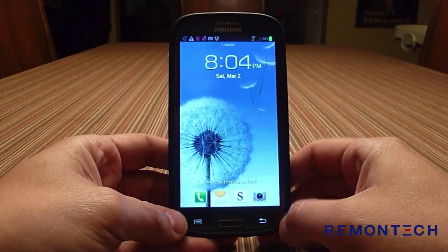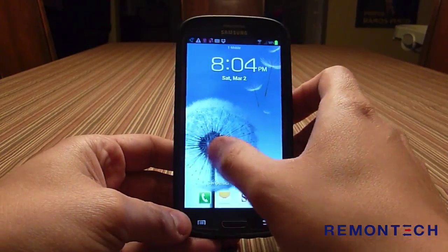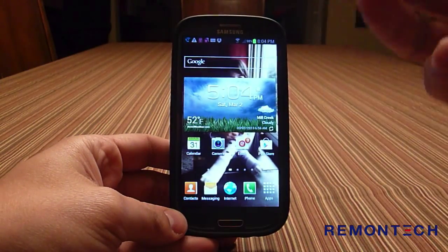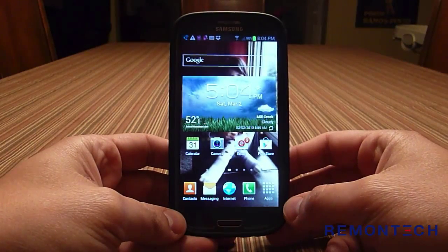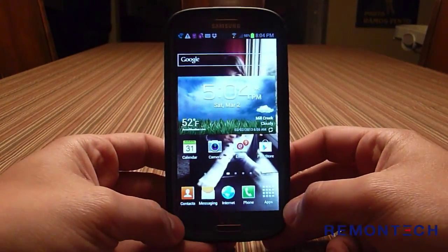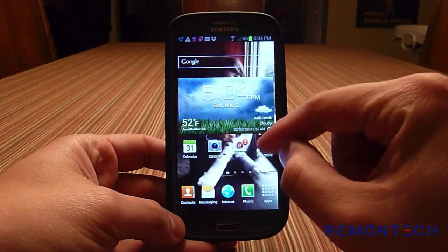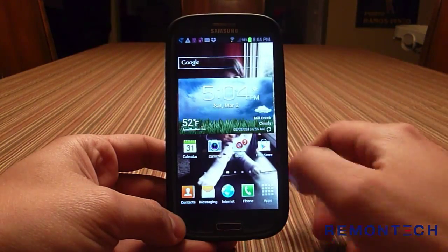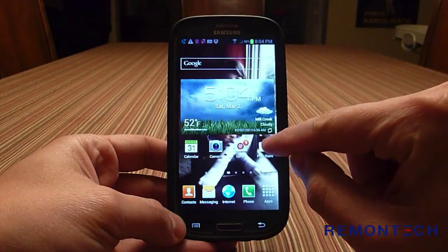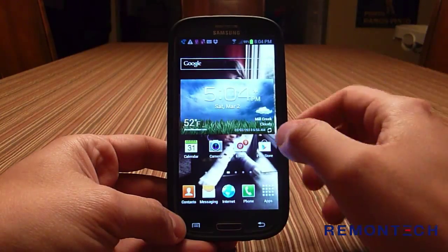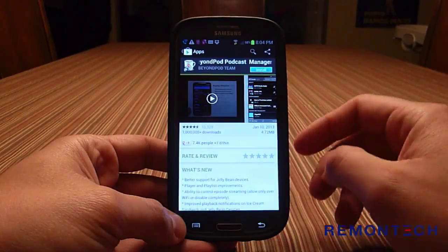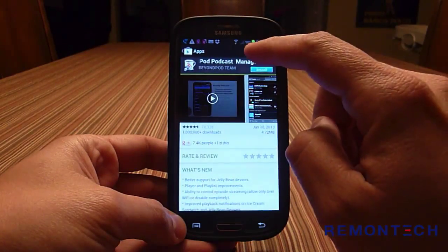First, you start by unlocking the phone, and then you need to download an app. To download apps on Android phones, you need to open the Play Store. You might have to swipe around a little bit until you find the Play Store icon, then open it.